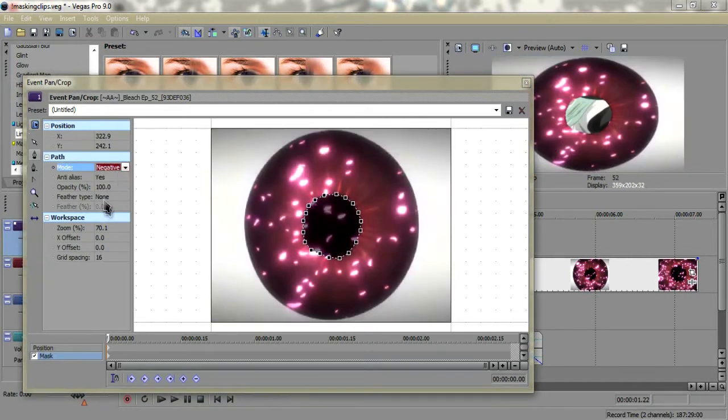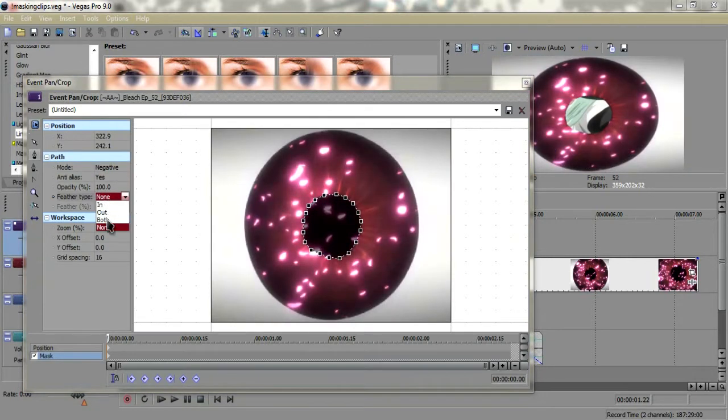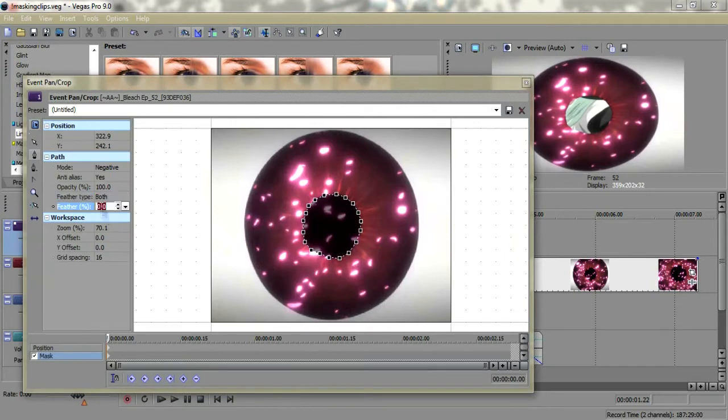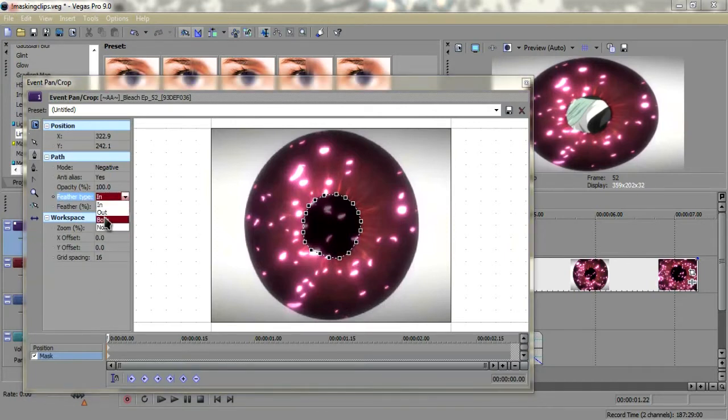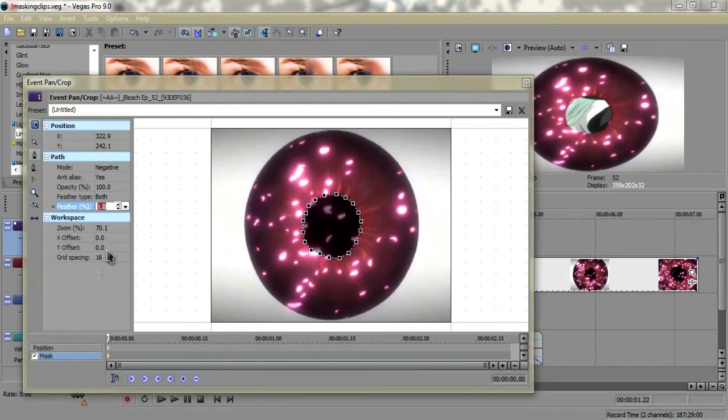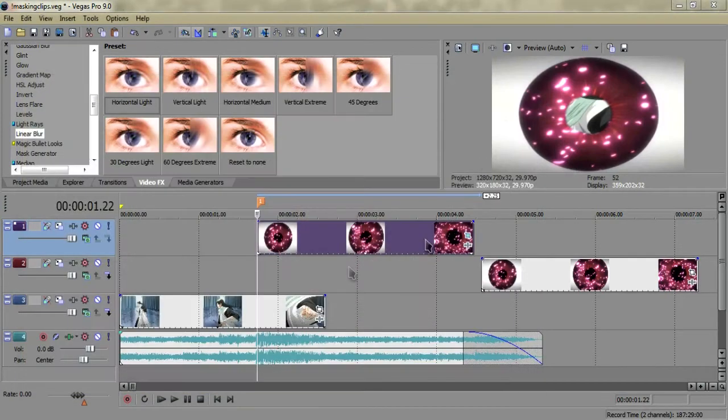It looks really rough still, so you can change the feather type. Let's go with two. All right, that looks good enough. Now you should have something looking sort of like this, which looks really retarded, but that's all right.